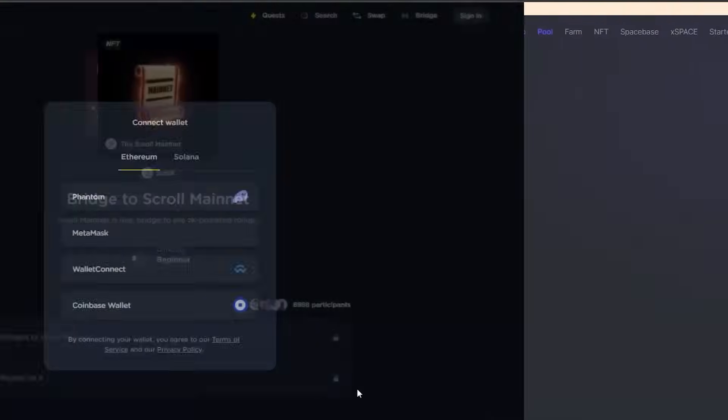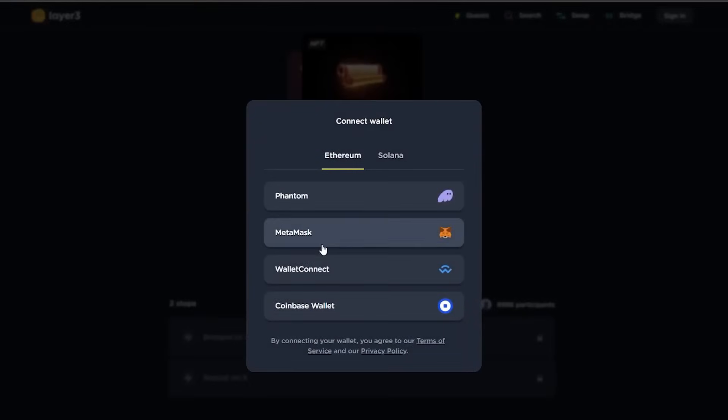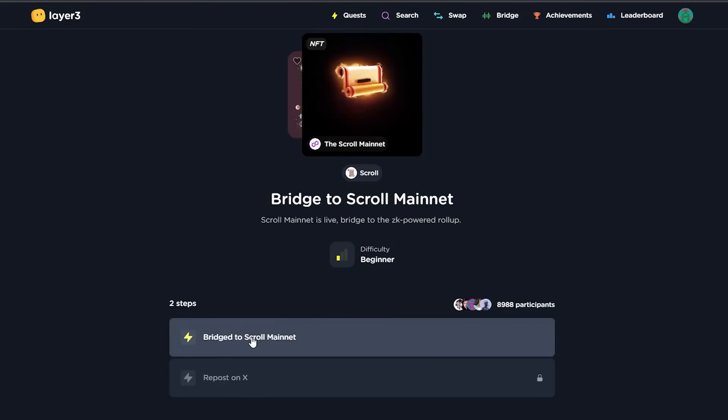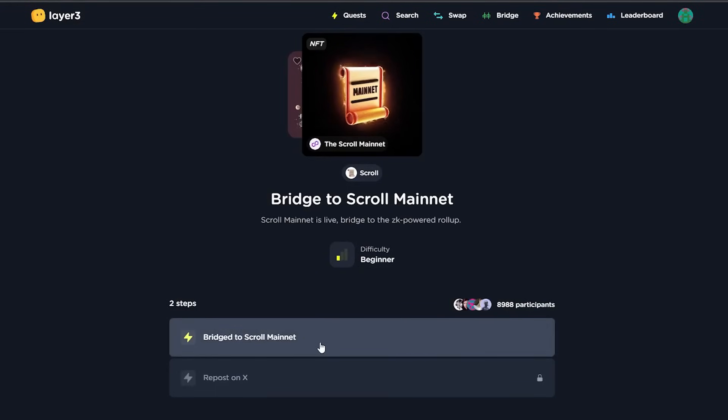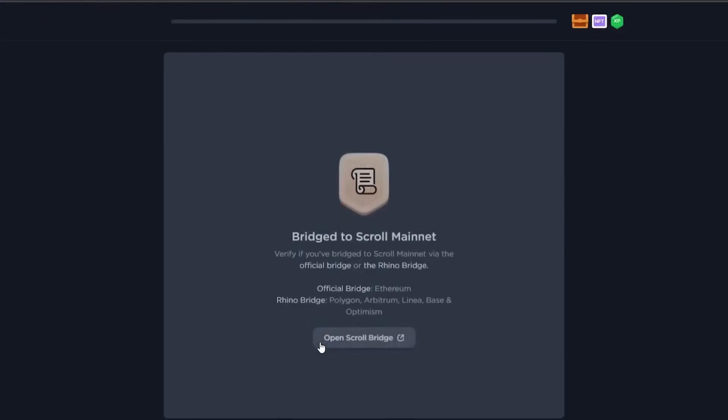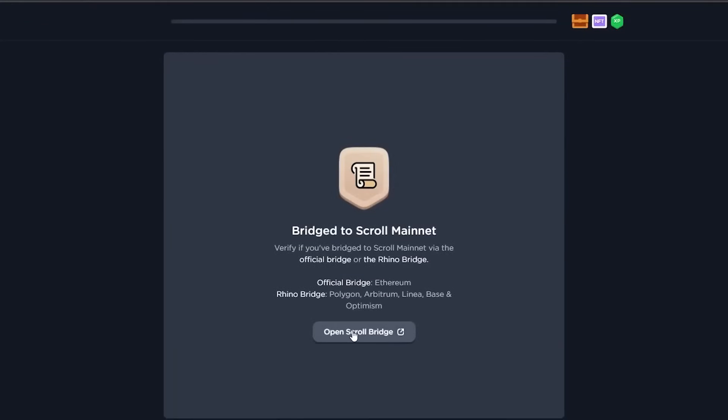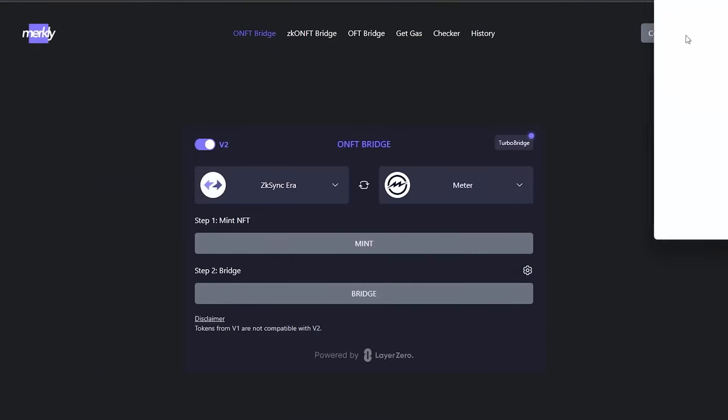Last but not least, I will add two more websites for your concentration to mint NFTs on Scroll Mainnet to increase your chances of the upcoming airdrop. Use the layer 3 to connect your Metamask wallet, validate your first bridge transaction, and repost it on Twitter.